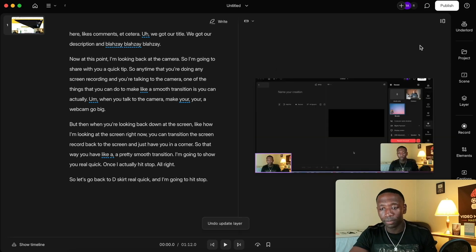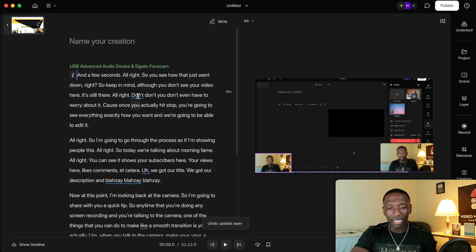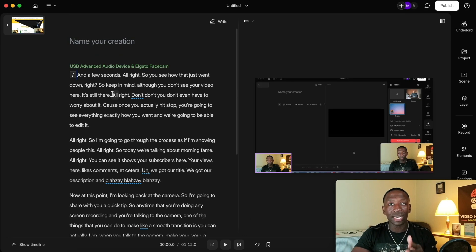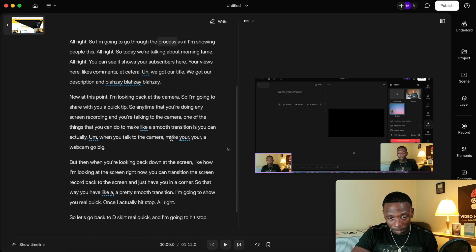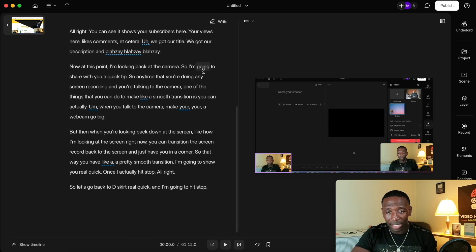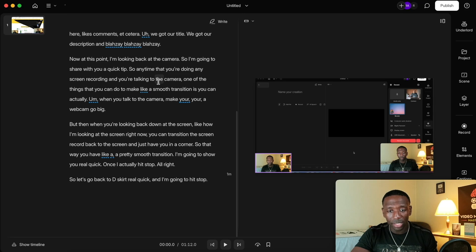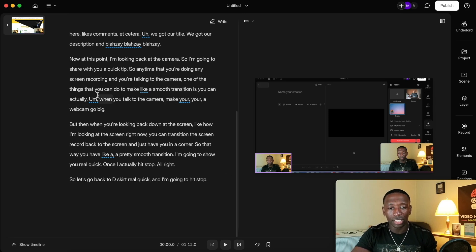Let me hit undo and find the spot where I'm looking at the screen talking and then transitioning down to the screen. So it says 'I'm looking back at the camera, I'm going to share with you a quick tip. Anytime you're doing screen recording and talking to the camera, one of the things you can do to make a smooth transition is — when you talk to the camera, make your webcam go big. But then when you're looking down at the screen...' Right there.